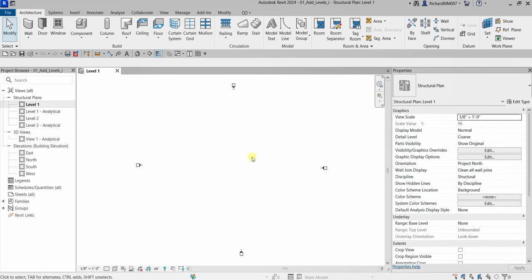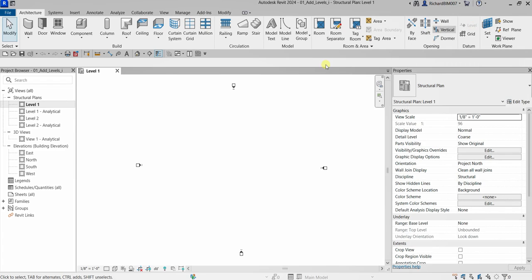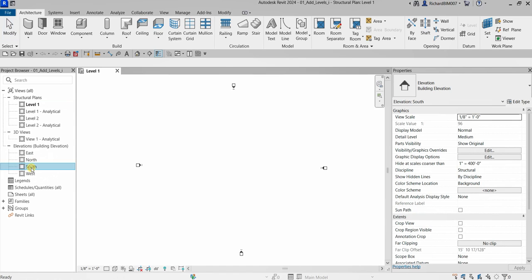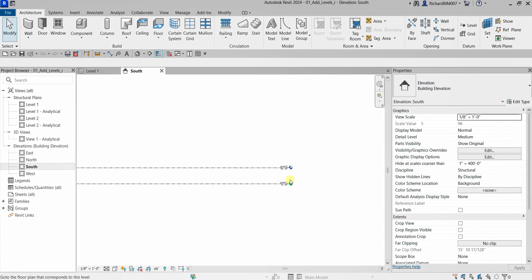if you're on the floor plan you will not be able to create your level. The Level tool can be found on the Architecture tab — look for Datum and you can find the Level there. Since I am on the floor plan right now, I'm going to open up an elevation. I'll go to the South elevation, double-click, and now I have the two default levels here.